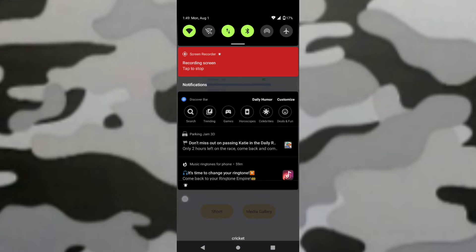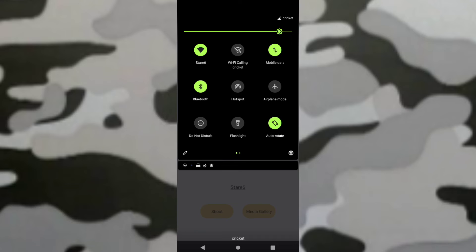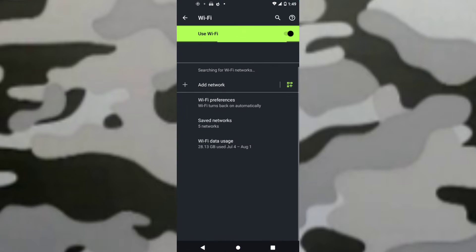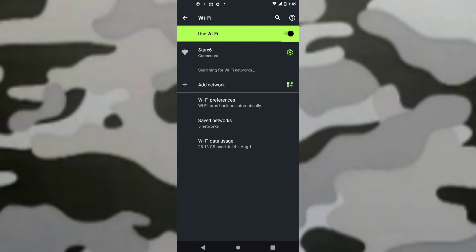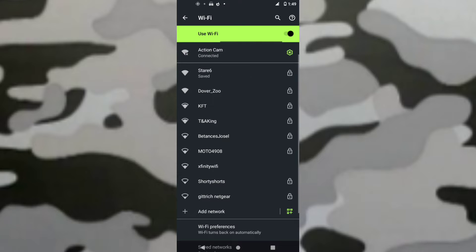Then, we'll go down to Wi-Fi. Hold it. Then, wait till it loads. Then you should see Action Cam. Press that.